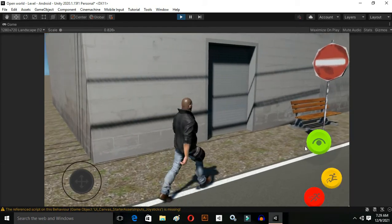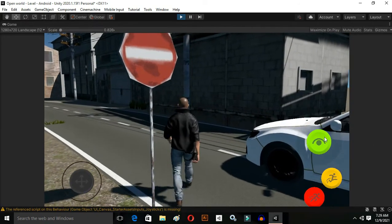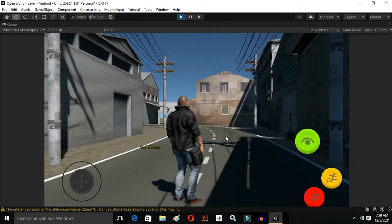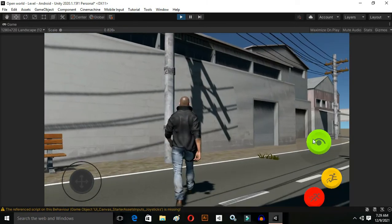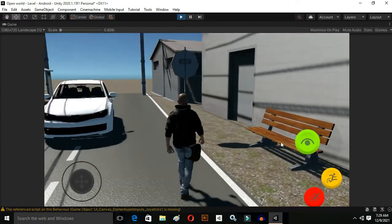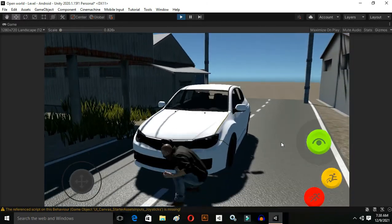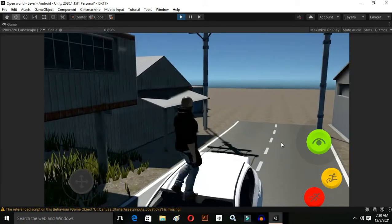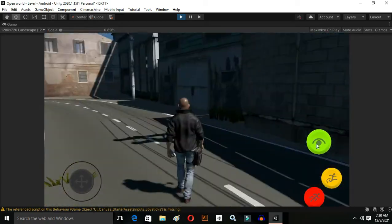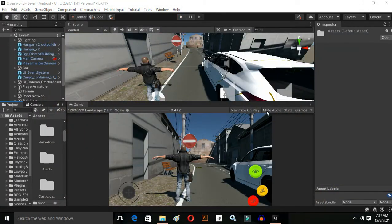In this video we are going to make a pause main menu inside of Unity. As you know, we have started the GTA series in which we will make a GTA game for Android. In my previous video we made our main menu, loading screen, and a third person movement system. If you have not watched my previous videos, make sure to watch them if you are making the GTA style game for Android.